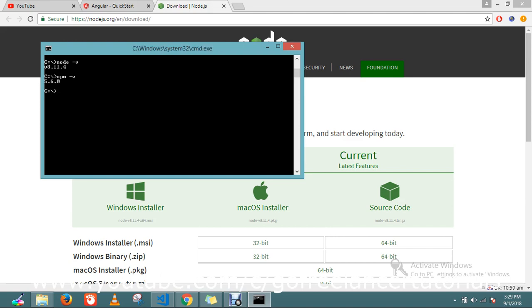Yep! It's installed - version 5.6.0, which comes under the Node version. So this is the way to install Node.js. Thanks for watching the video, guys! Stay tuned for more videos.